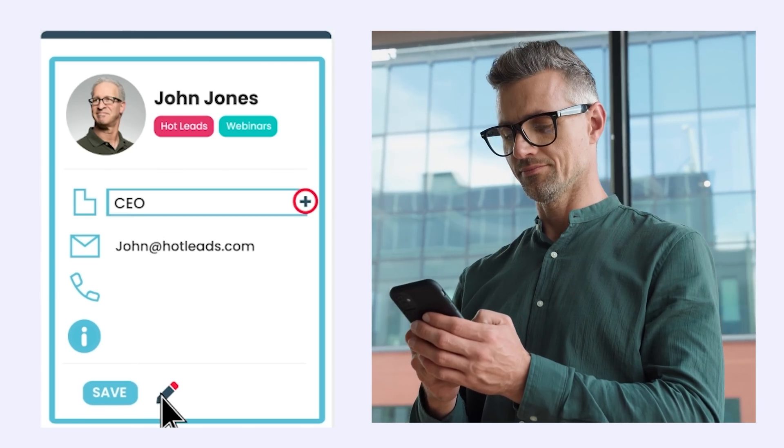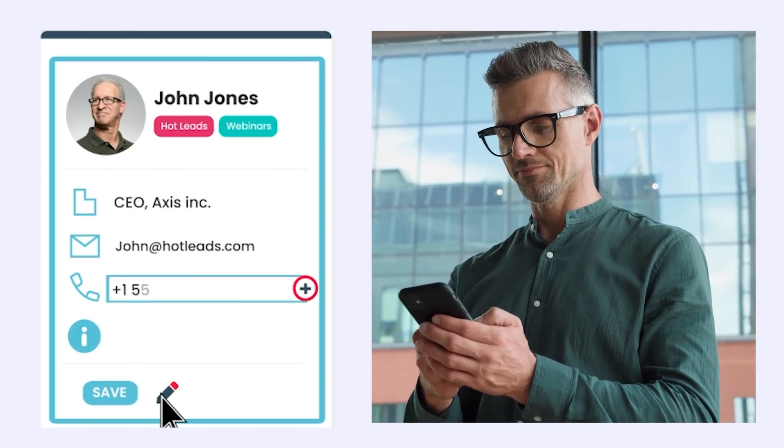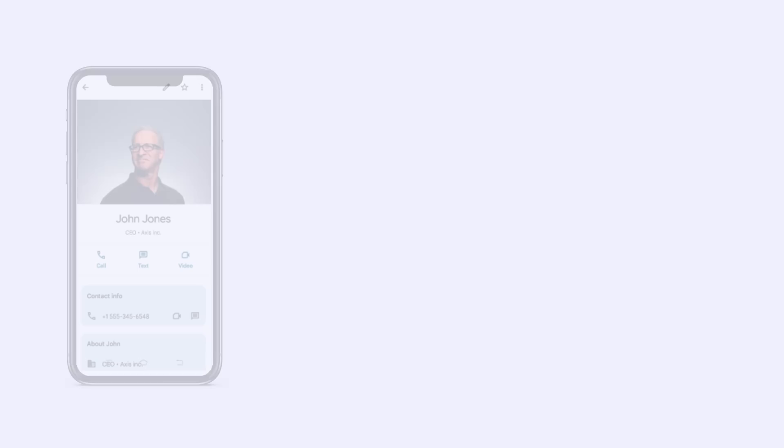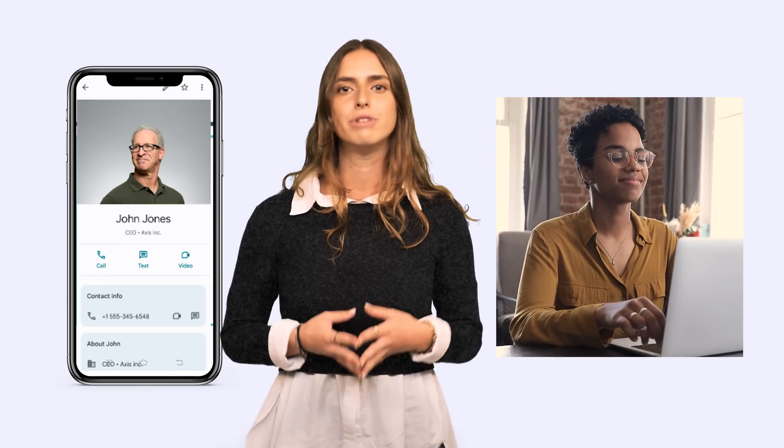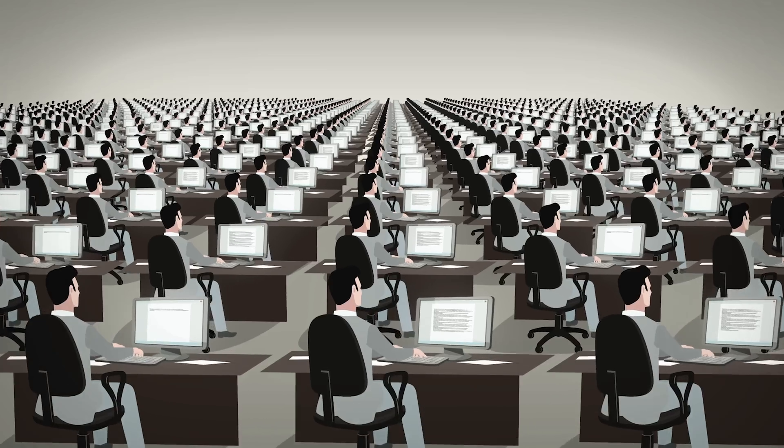Imagine any contact a team member creates becoming instantly available on your phone, ready to be called or texted. No more wasted time, duplicated efforts, or missed opportunities.